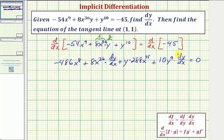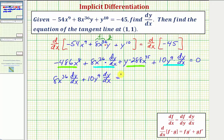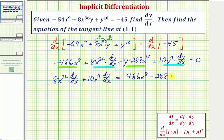Now we want to solve this equation for dy/dx. Two terms contain a factor of dy/dx and two terms do not. We move the terms without dy/dx to the right side: we add 486x⁸ to both sides and subtract the 288x³⁵y term, giving us 8x³⁶(dy/dx) + 10y⁹(dy/dx) = 486x⁸ - 288x³⁵y.